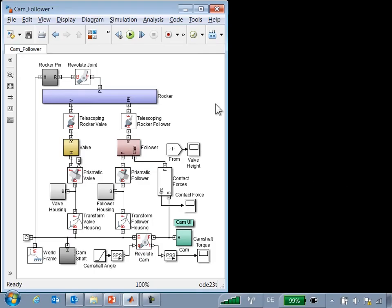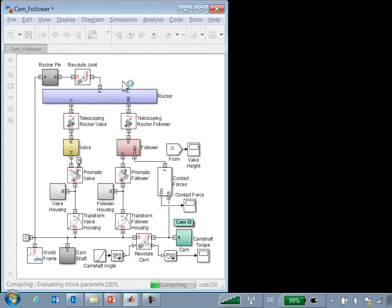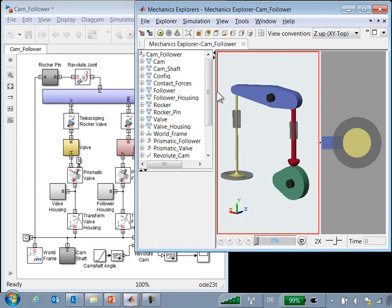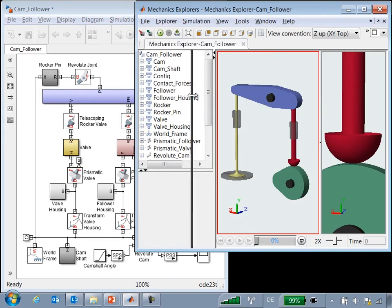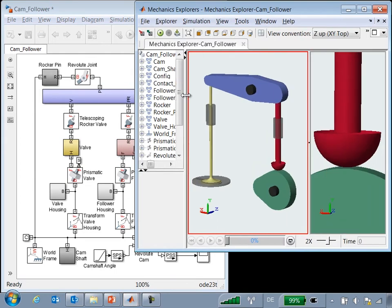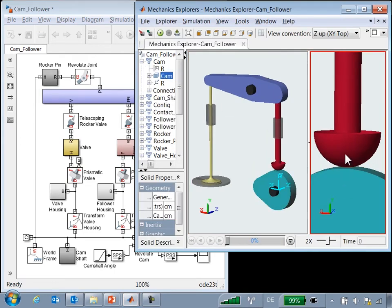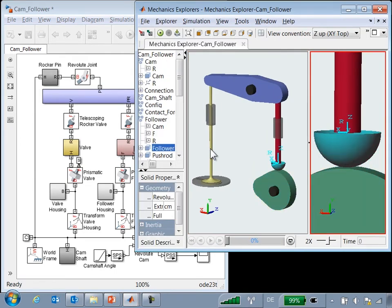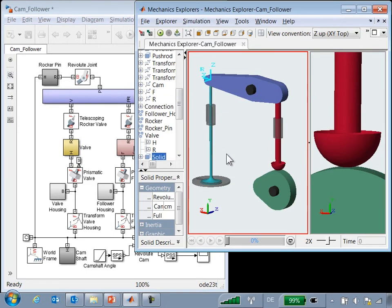Here is the model that we're working with. The colored subsystems represent the parts in our cam follower mechanism. When I update the diagram, a three-dimensional representation of the system is generated. You can see the cam, the follower, the valve, and the other parts.